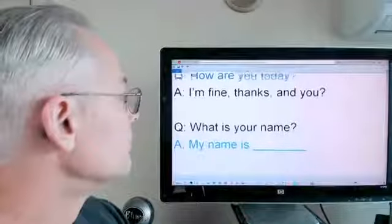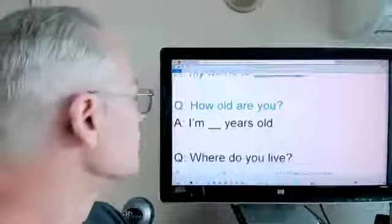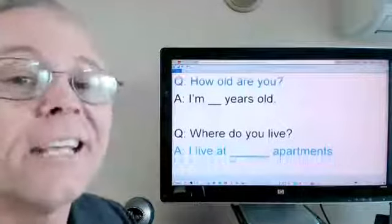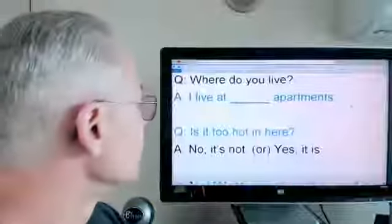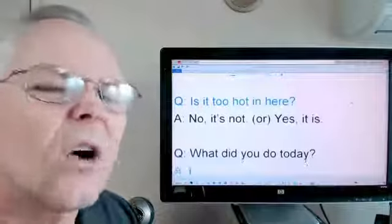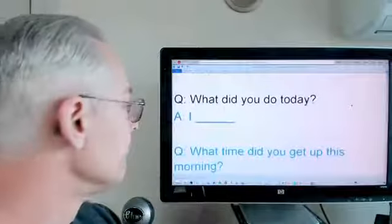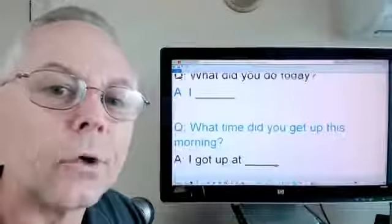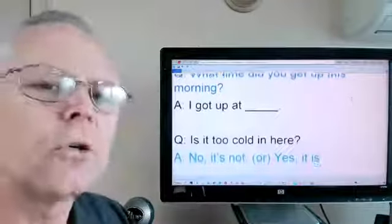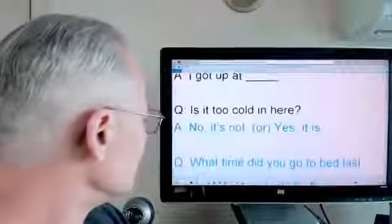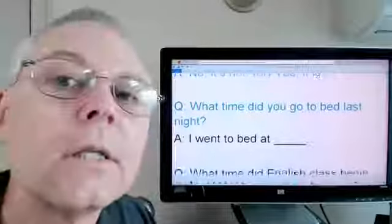How are you today? What is your name? My name is...? How old are you? I'm blank years old. Where do you live? I live at Postco Apartments. Is it too hot in here? No, it's not. What did you do today? I went to school. What time did you get up this morning? I got up at 6:45. Is it too cold in here? Yes, it is. What time did you go to bed last night? I went to bed at 11 o'clock.